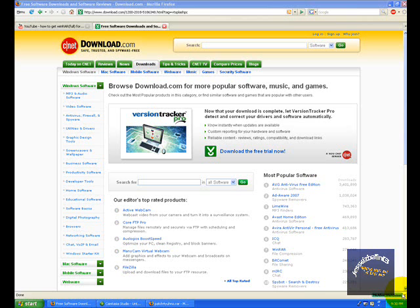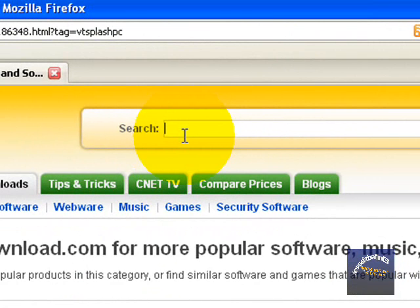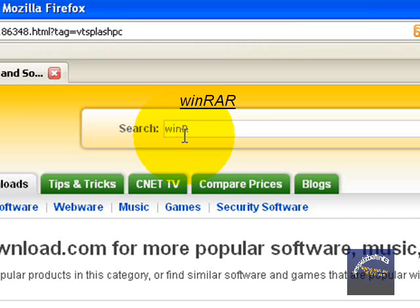This is Jesse, and today I'm going to show you guys how to get WinRAR, the full free version. This is my second take, so let's get started. You're going to want to go to download.com — links will be in the description. Then you search for WinRAR and click go.